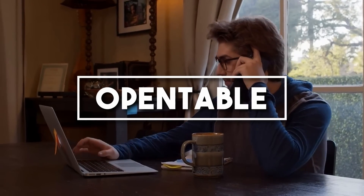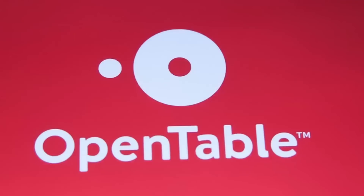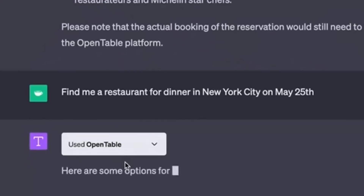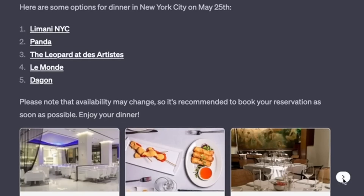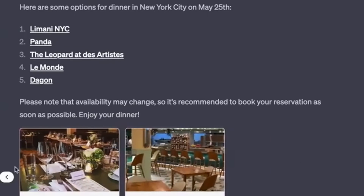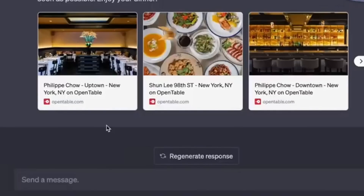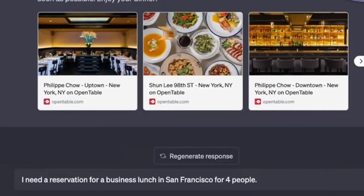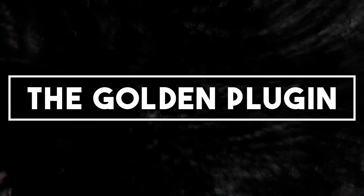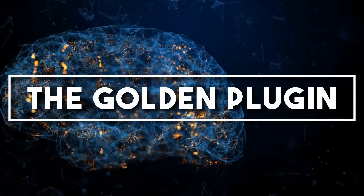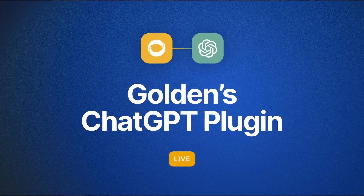Number ten: OpenTable. Forget phone calls or navigating through apps for restaurant reservations. With the OpenTable plugin, booking a table is as simple as asking ChatGPT. For example, you can ask 'I want to make a reservation for two people at 7 PM on Saturday' and it will use this plugin to make a reservation at the best restaurant in town. Date nights or family dinners — your dining plans have never been smoother.